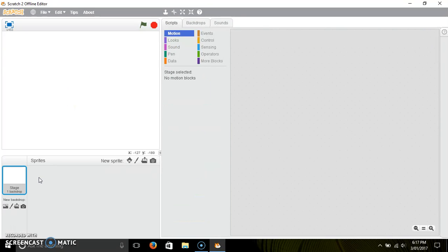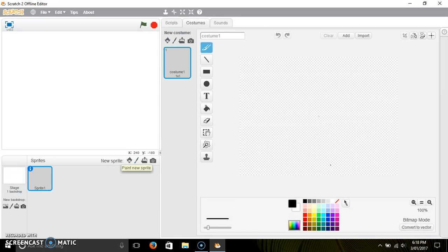So of course you want to delete the cat by either right-clicking it then hitting delete, or grabbing the scissors and clicking on it down here. And now what you want to do is click on this paintbrush to make your sprite.